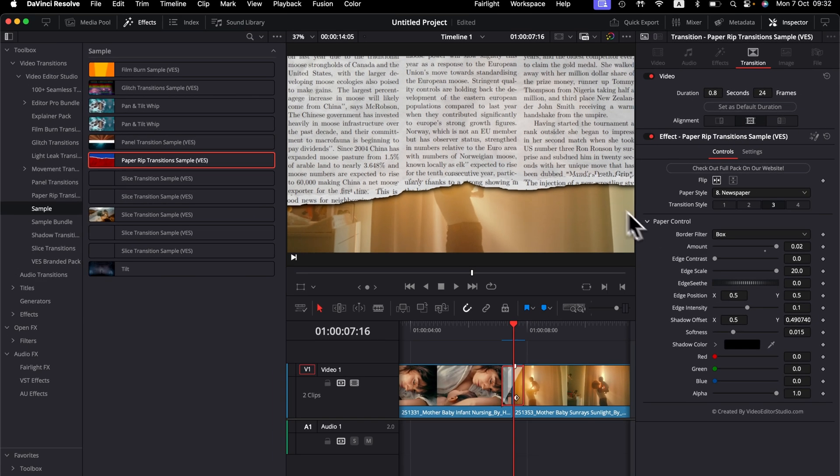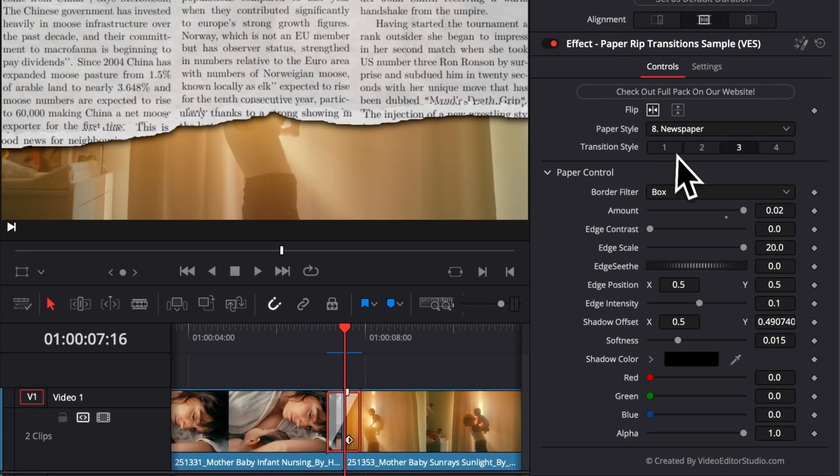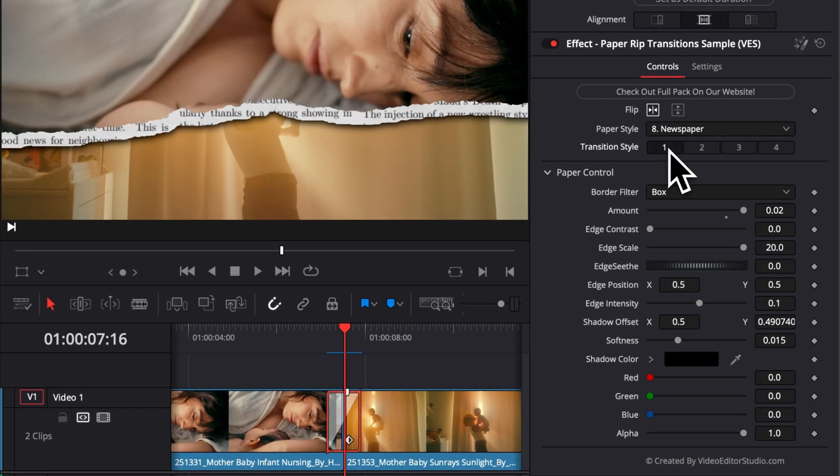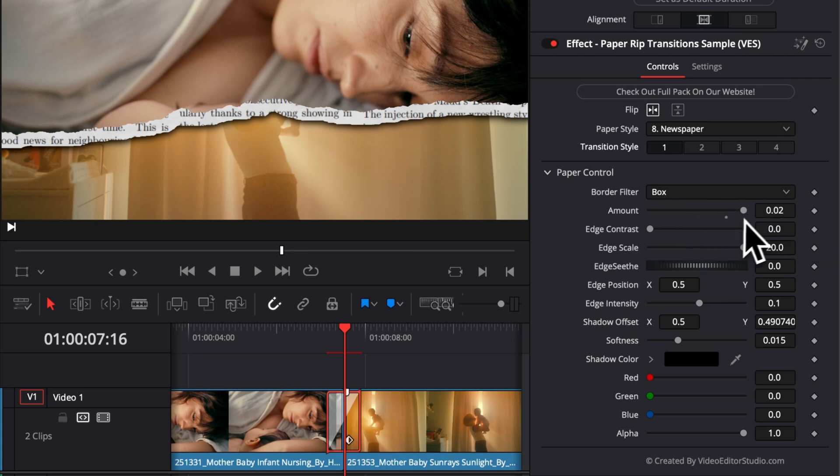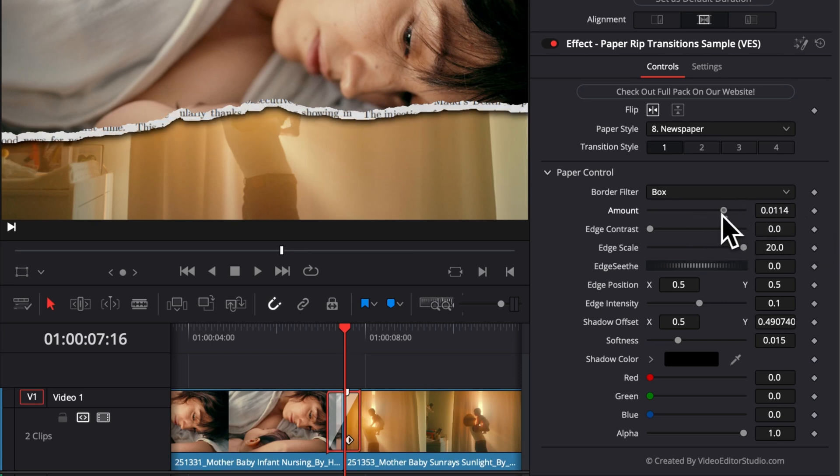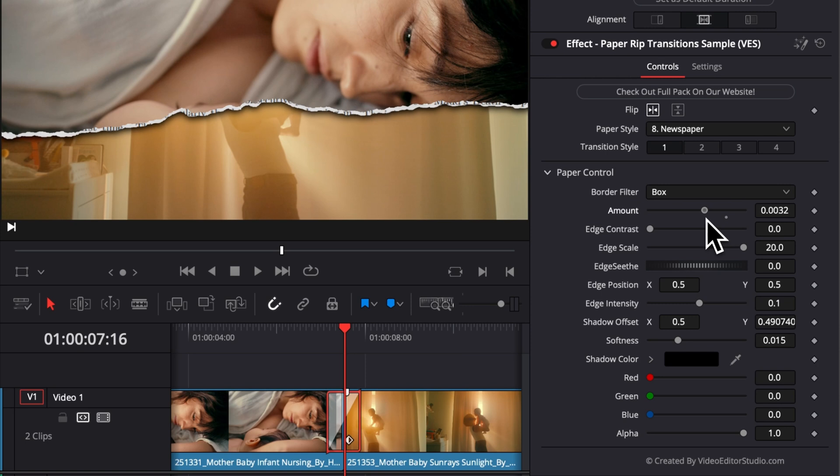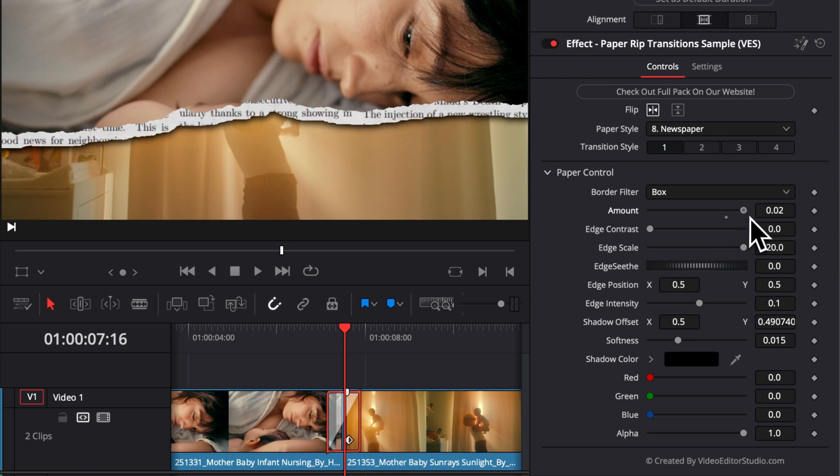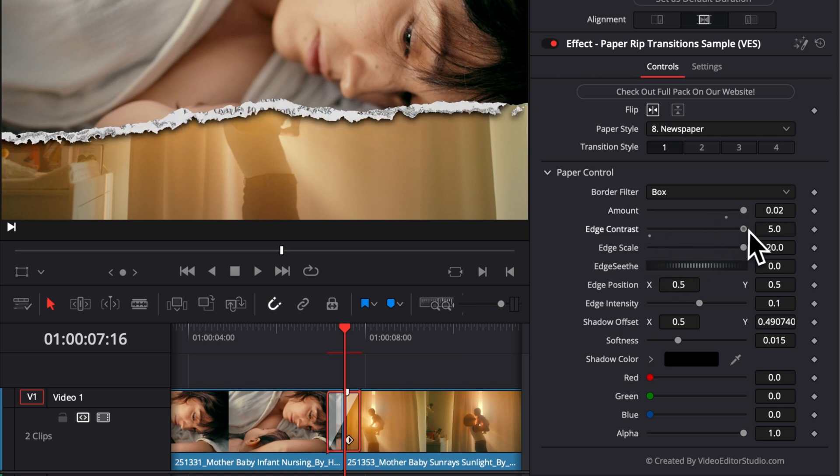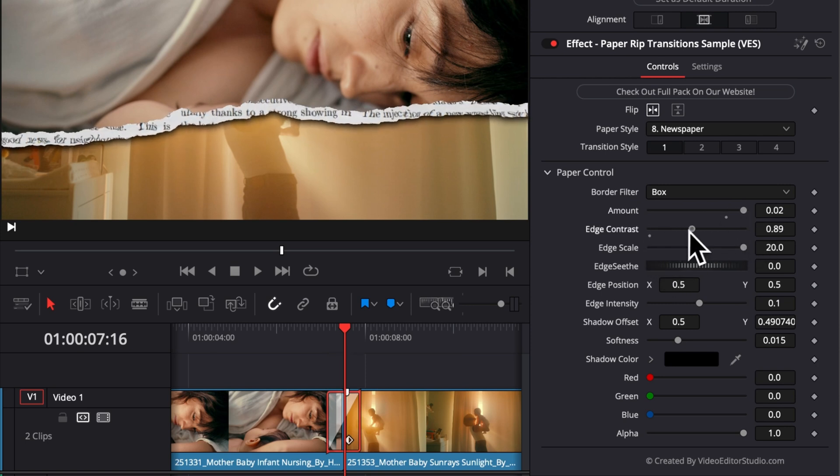So that's where you can really adjust the edges right here. I'm just going to go back to the first version. And now I'm going to show you here, we can just increase or decrease the amount of that edge. So we can have it being thinner or being just wider. We can also adjust the edge contrast.